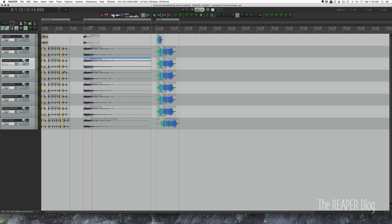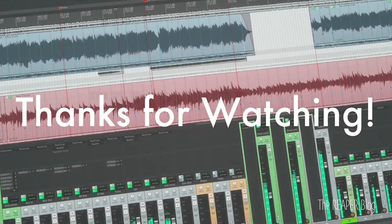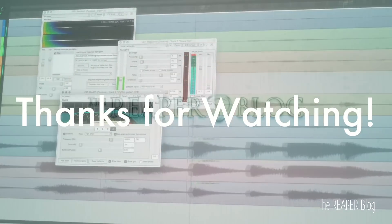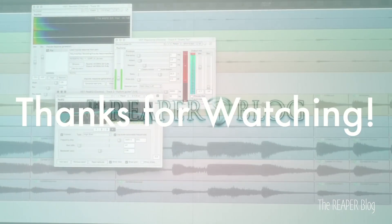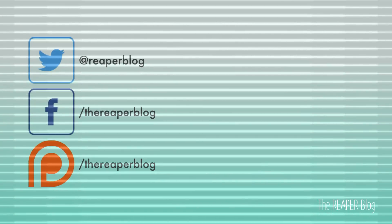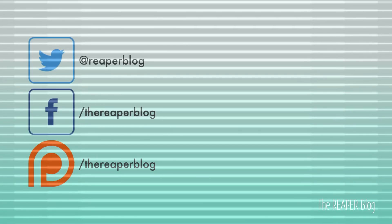If you have a favorite combination of source, algorithm, and settings, let me know in the comments. Thank you so much for watching - please subscribe to the channel, follow me on Facebook and Twitter, join our Facebook group, support the Reaper Blog through Patreon, and visit reaperblog.net for a lot more tutorials. I'll see you next time!